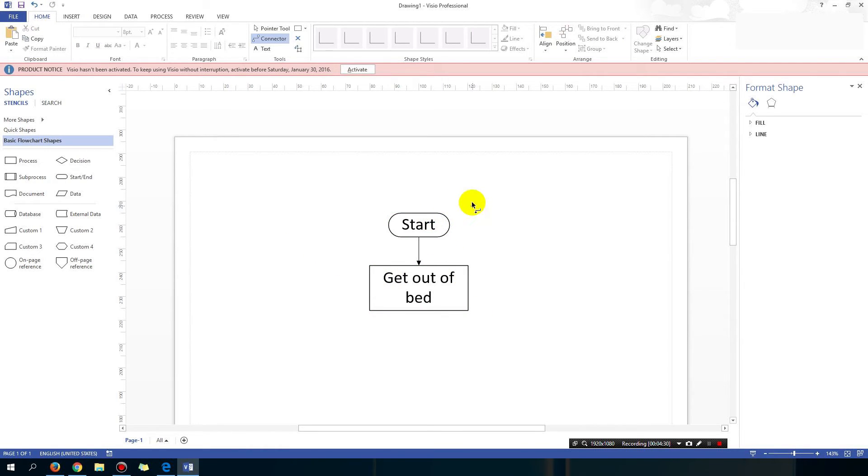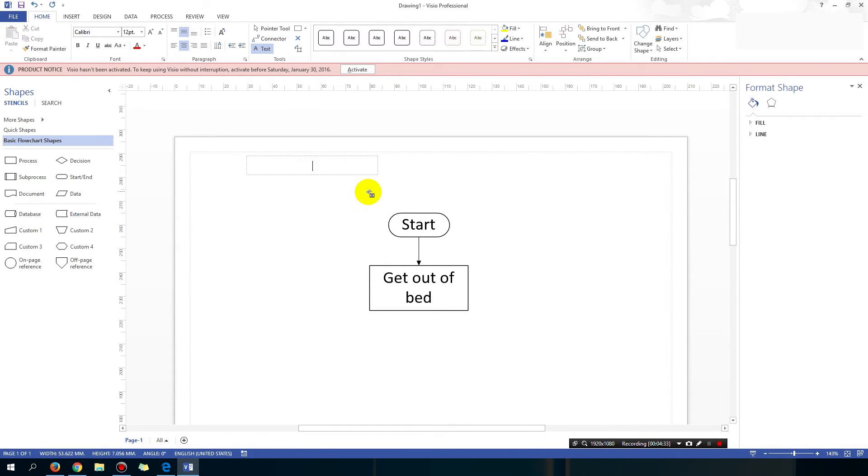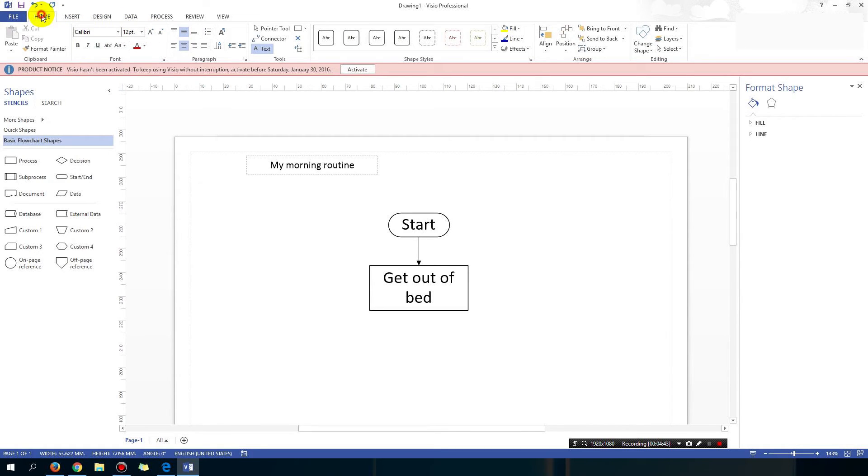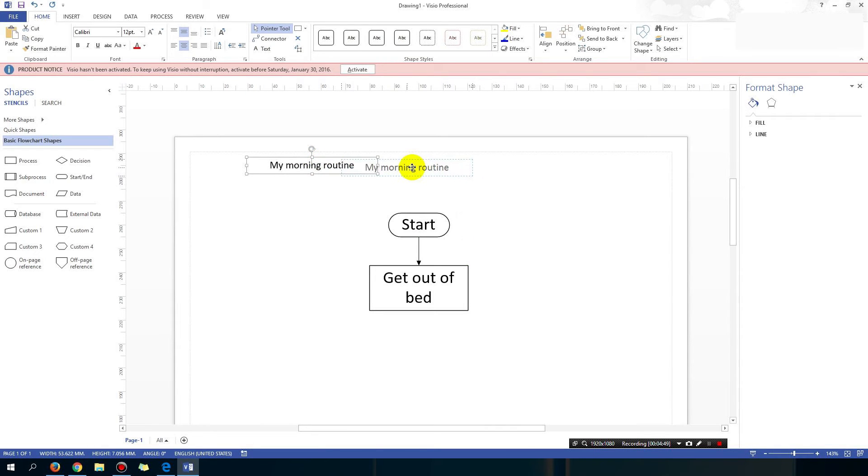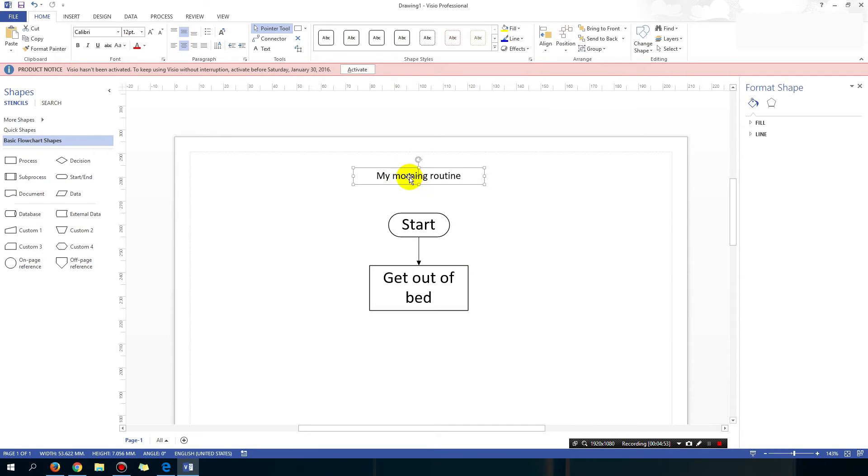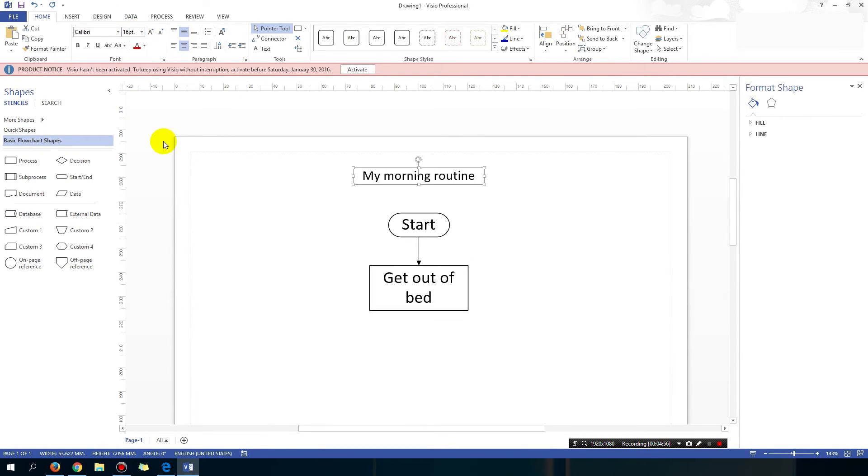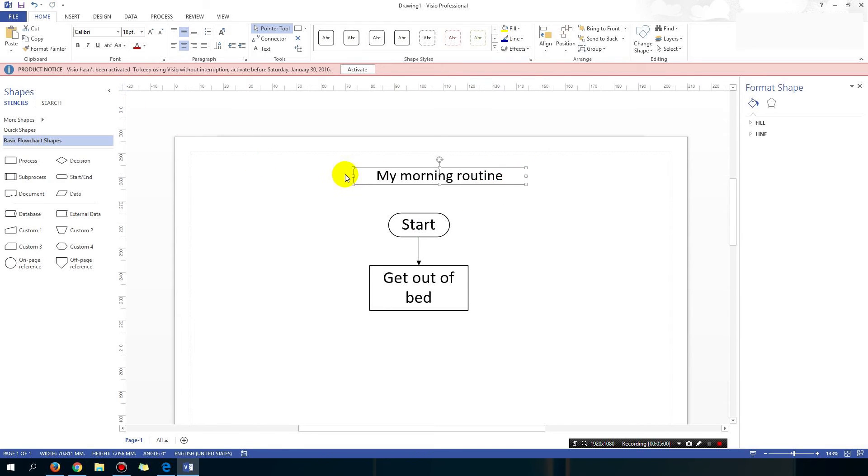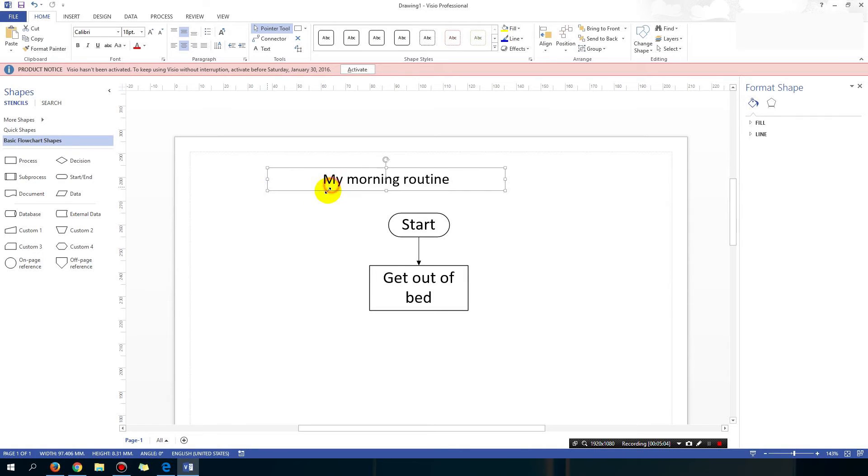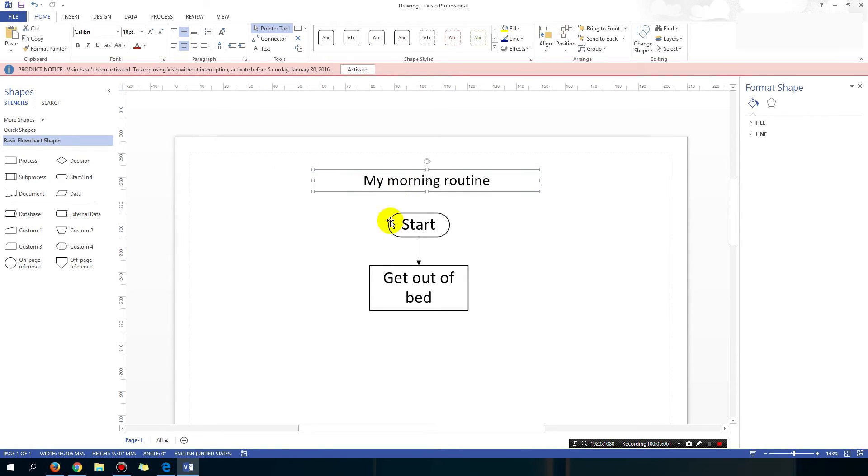Okay so I'm going to use the text tool now to just type on the page, say what my flowchart is about. So the flowchart is my morning routine. And I'm also going to make the text a little bit bigger. So go back to the pointer tool. The pointer tool is used whenever you want to select things. So I'm selecting this, making it a little bit bigger. My morning routine. So pointer tool is used when you want to select something, resize it, and so on.